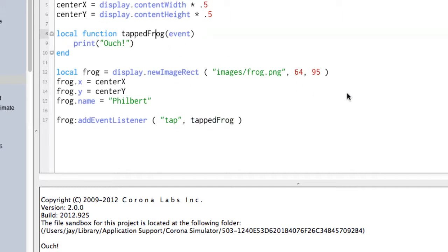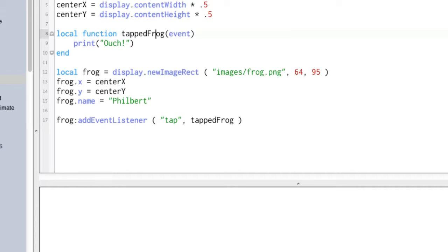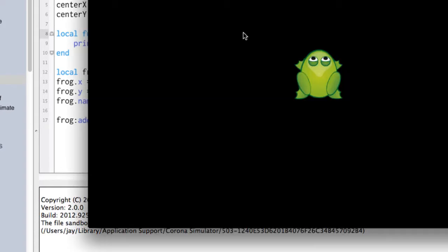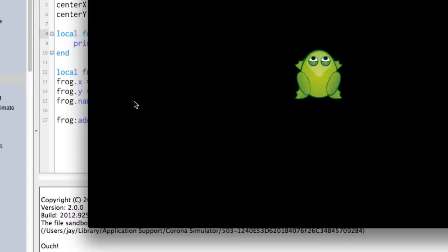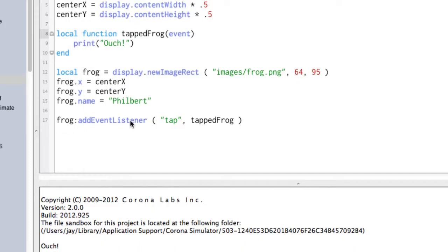That means that we can set our program up to do something, and then we don't have to mess with anything. We just sit here and twiddle our thumbs, programmatically speaking, until an event happens. And then when we tap this, that event says, oh, there's a tap. The frog is listening for taps, and this code is run.